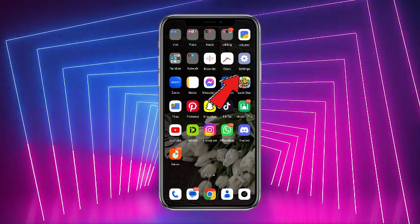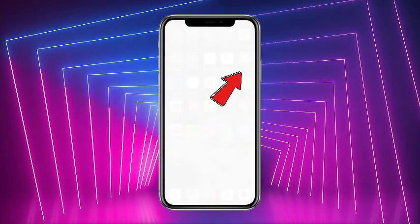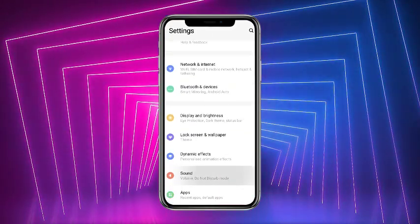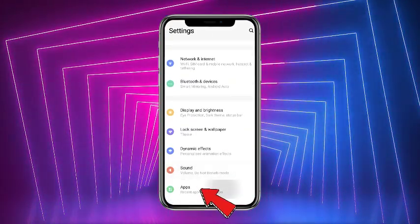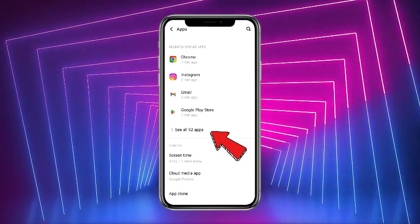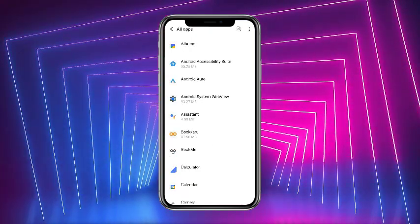First of all, what you have to do is simply open up your Settings application. Once you are on the Settings, scroll down a little bit and head towards Apps, and now head towards See All Apps.